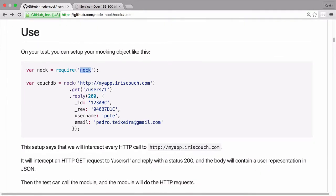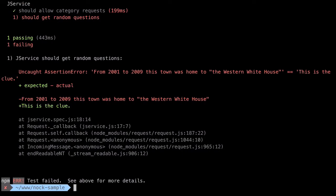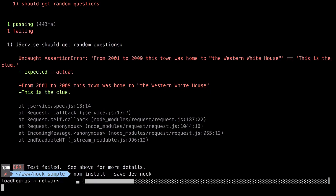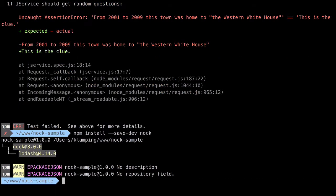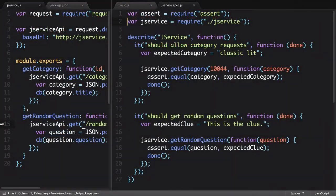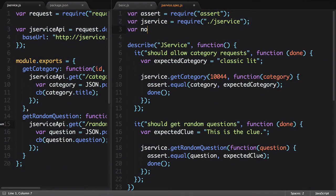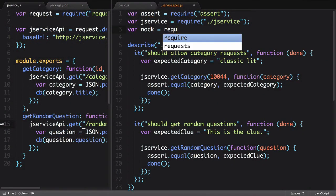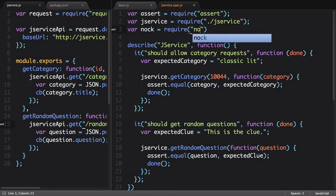The first step is to require Nock. Before we can do that, we need to install the library. This is as simple as running an npm install command. With our package installed, we can now require it at the top of our file.